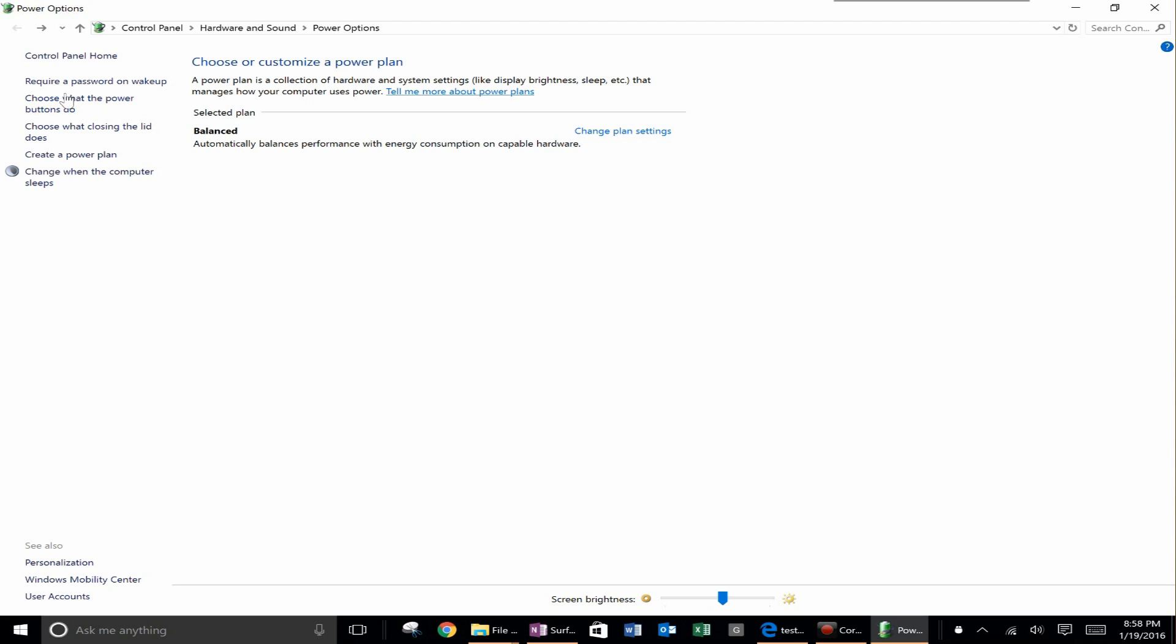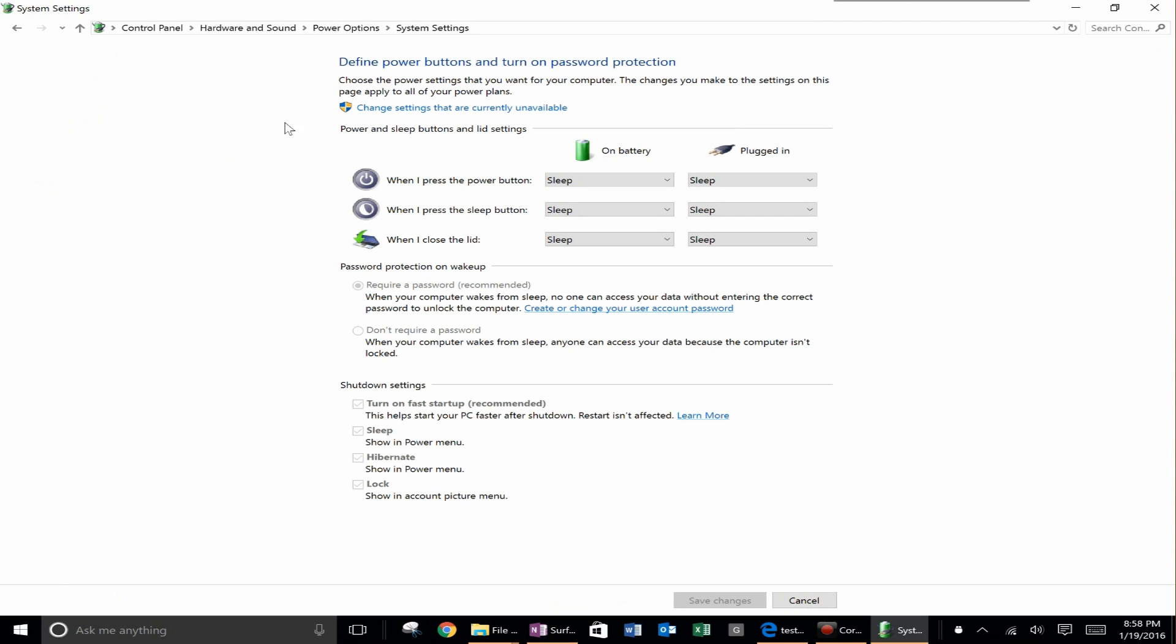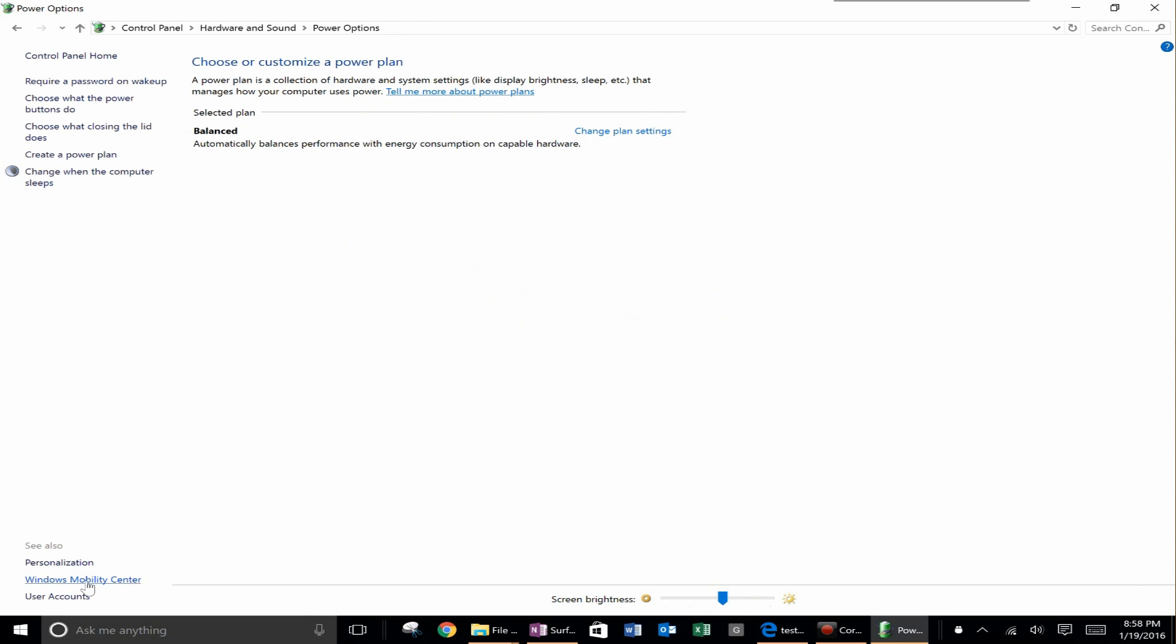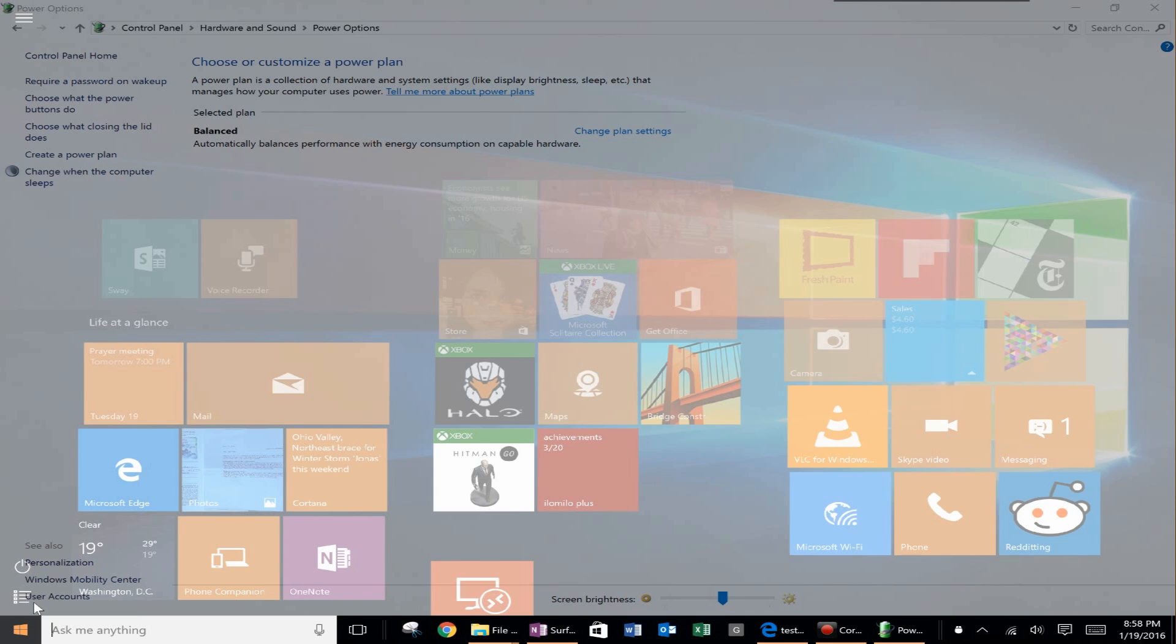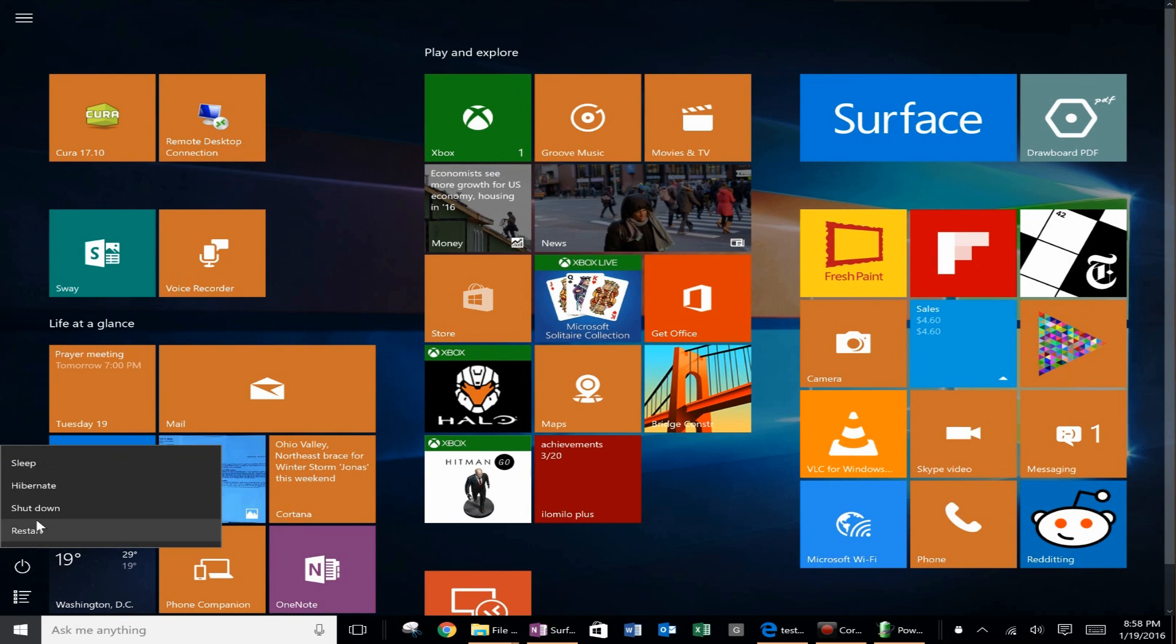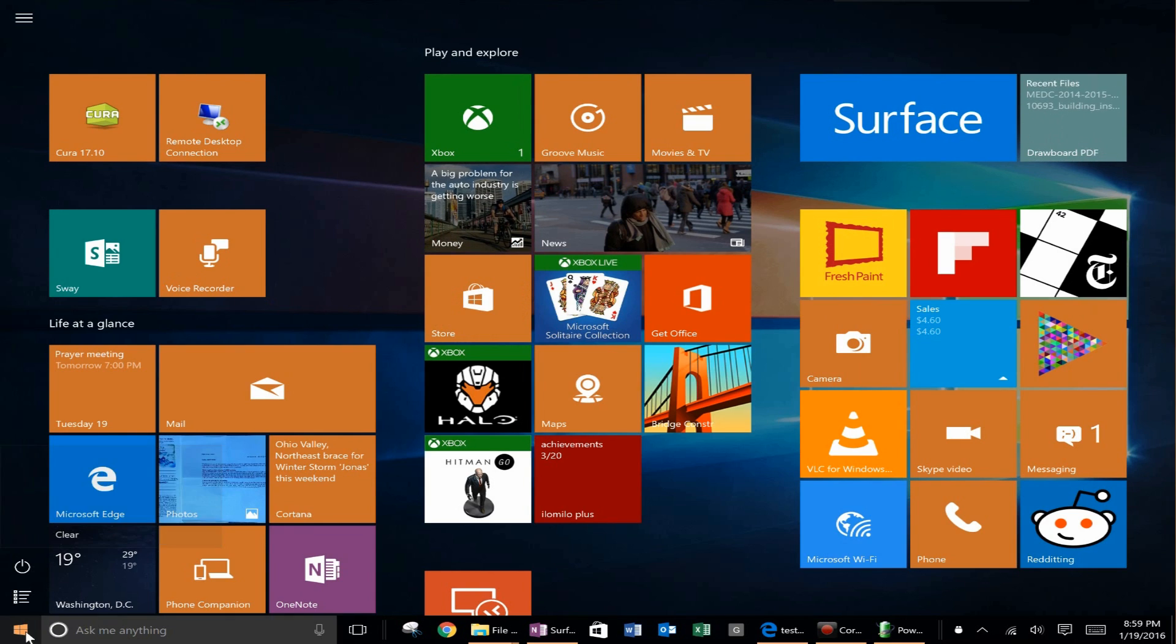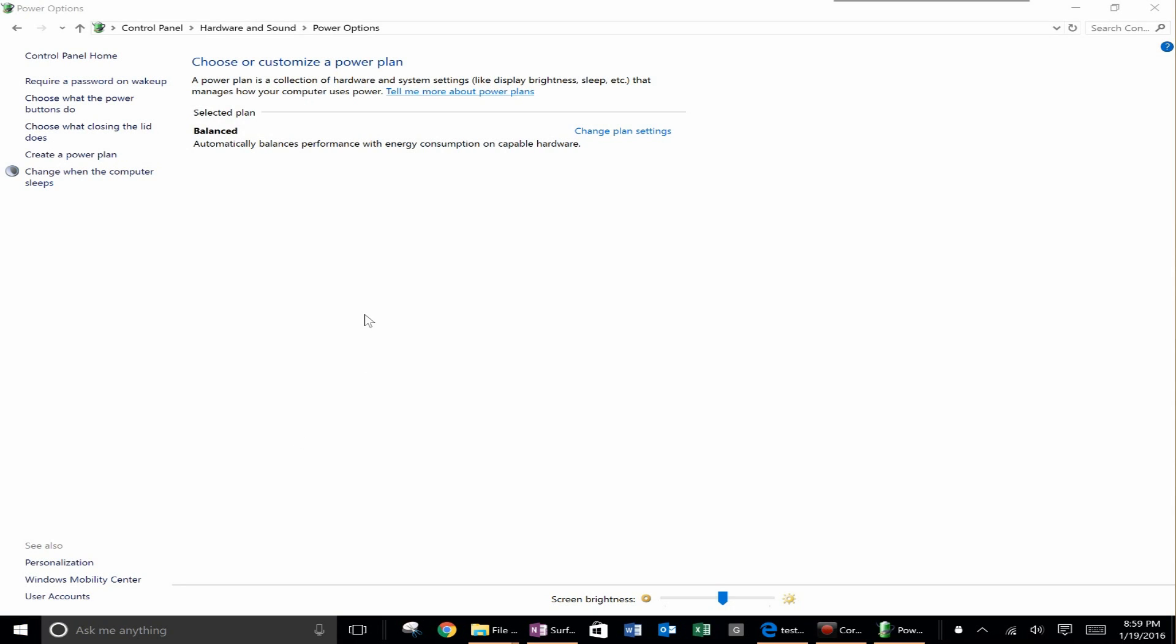Go to choose what the power buttons do on the left hand side and then you will see down here there are several grayed out options. So in order to make them not grayed out you can press this at the top here that says change settings that are currently unavailable. Go ahead and press that and then now you see they're not grayed out anymore. So what you'll want to do is check the hibernate button and when you save your changes click save changes you will have hibernate be one of your options in your power menu.